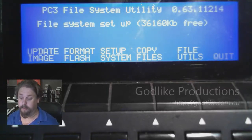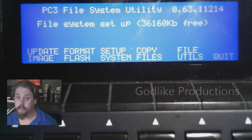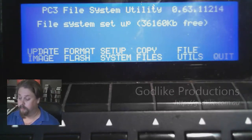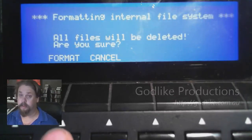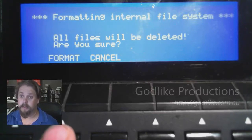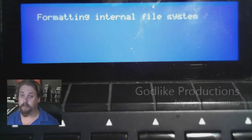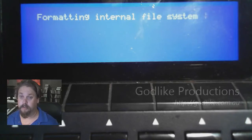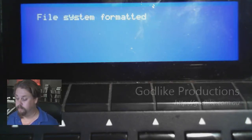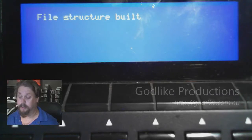Next thing we need to do is go Format Flash. So we go Format and we're formatting the internal file system.